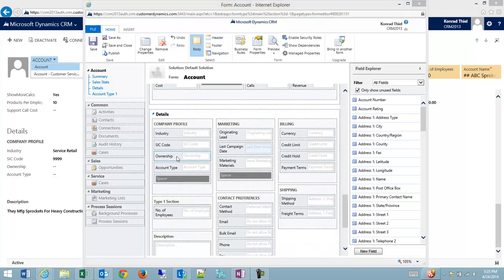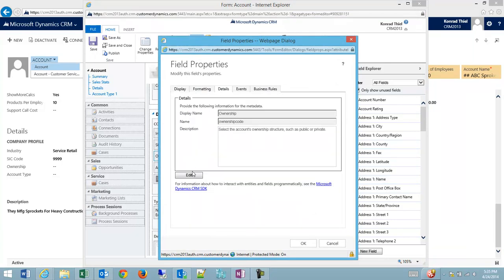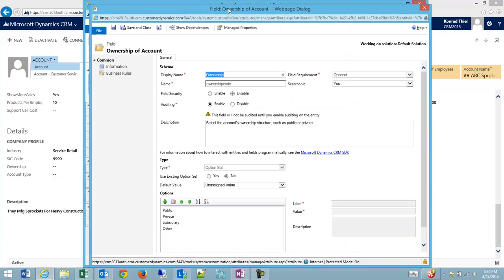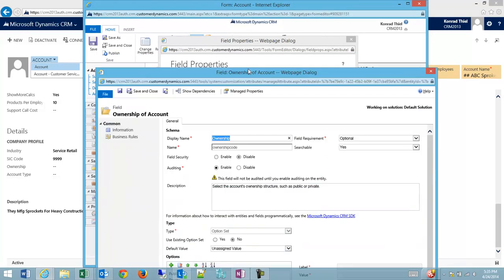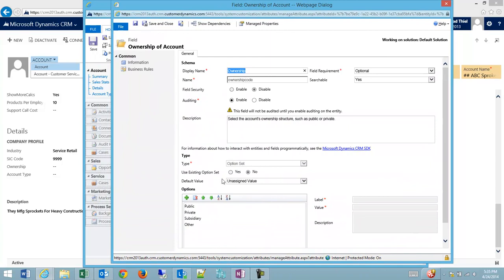So what I'm going to do is I'm going to double-click on ownership, which will bring up the properties. And then if I go to details and I go to edit, what I'm doing is I'm editing the ownership code field. And here I have the option to click plus to add new items.